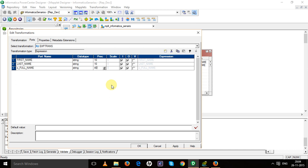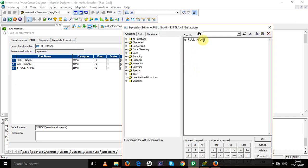This is going to be an output port and we have to write the logic over here. To concatenate, we can use either the concatenate function or we can use pipes. So I'm going for the second one.